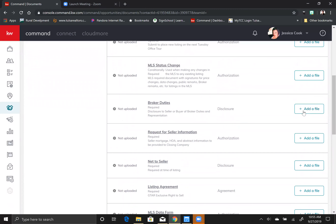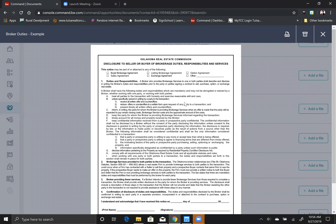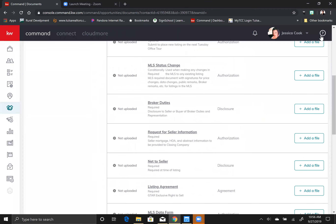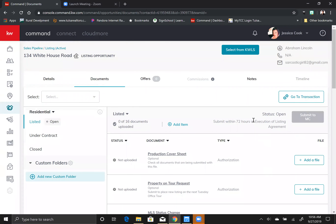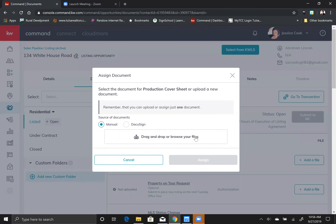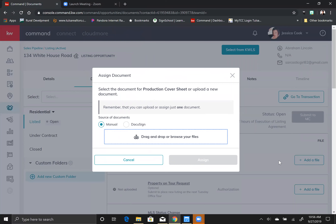Let's make sure we have required files attached. If you're sitting here thinking, what's a broker's broker duties form, you can click on it and it will show you an example of the form — you cannot edit this, it's just an example so you know what to attach. If you have downloaded all of your forms to your computer, all you have to do is hit this add a file button, browse your files, pick where they are saved, hit the assign button, and it'll pop it right in there.